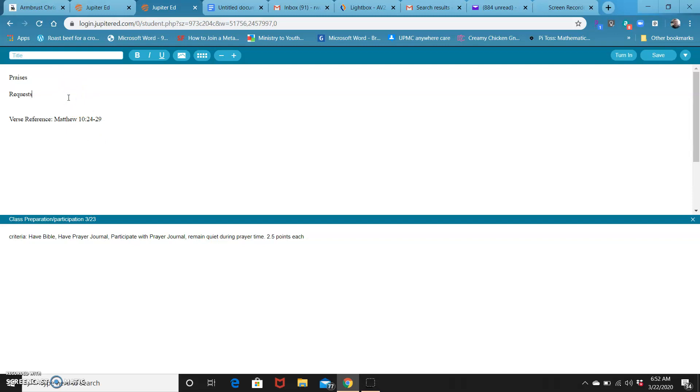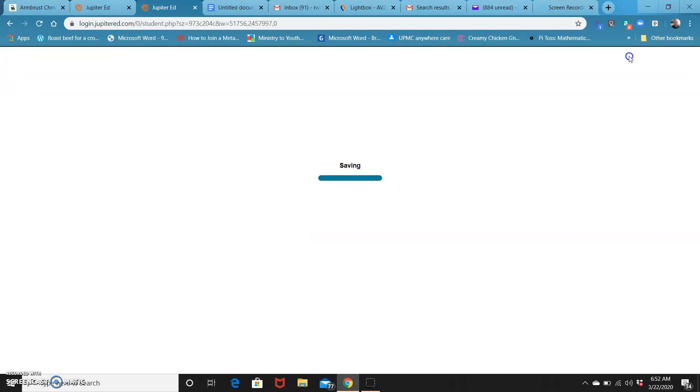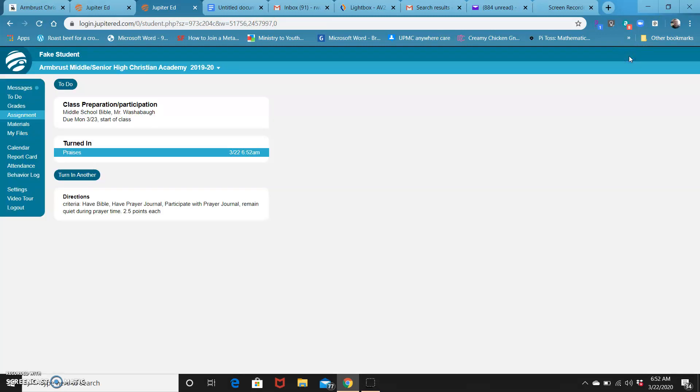Then you can go ahead and after you're done with that, click turn in. It'll turn it in to me and I'll be able to see it. That is how you upload your praises and prayer requests.